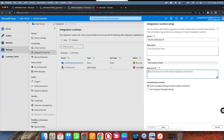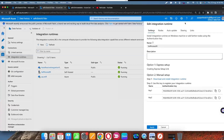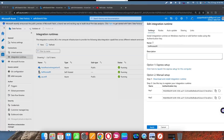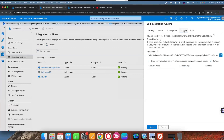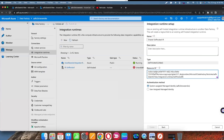To get the resource ID, go to the other data factory and open that integration runtime. Then go to sharing — click on the option called 'sharing.' Once you click on sharing, you can find the resource ID. Copy this resource ID and paste it in the configuration field.